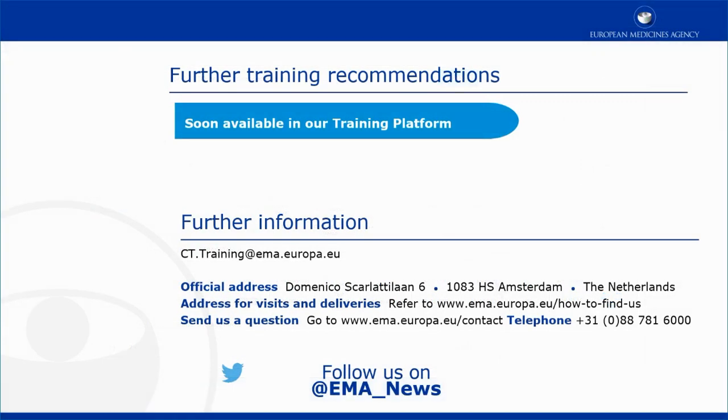This video is part of the CTIS Training Program. For more information on the Tasks tab, you may visit our training platform and our additional materials.